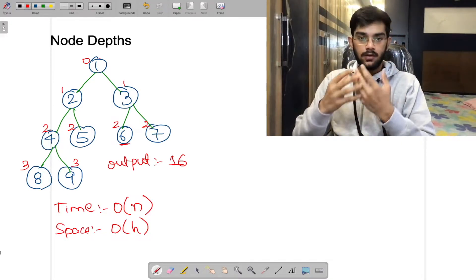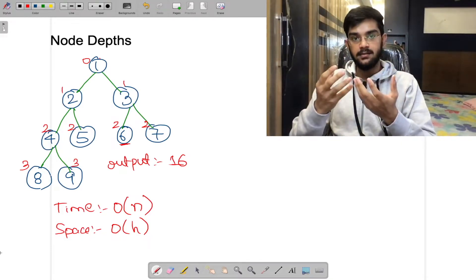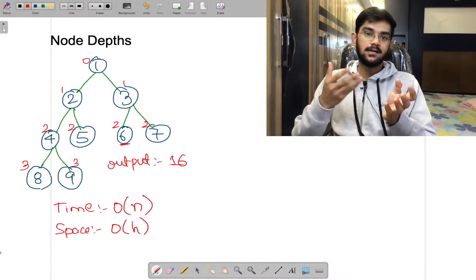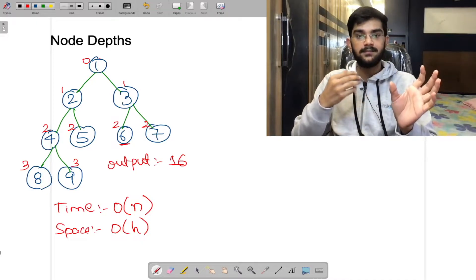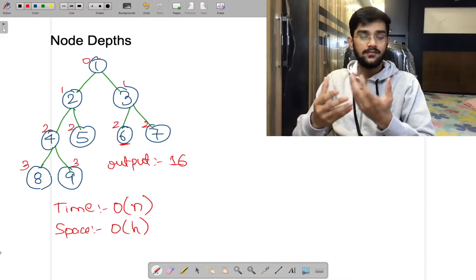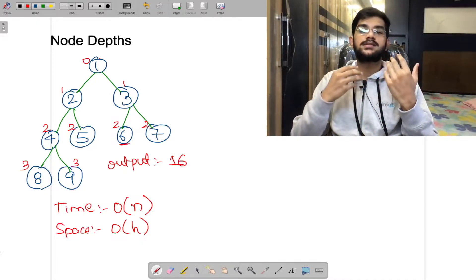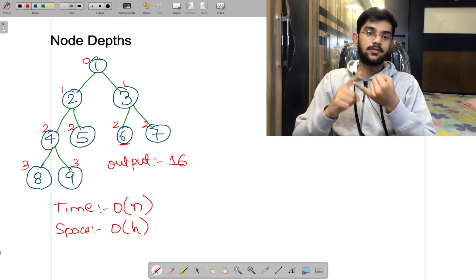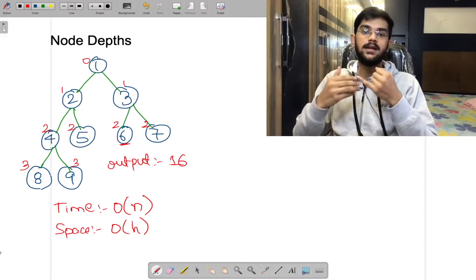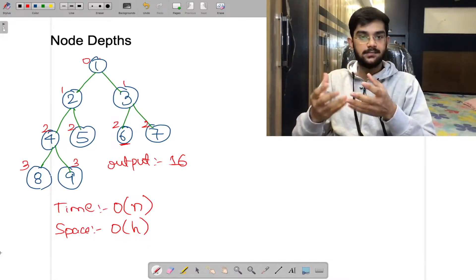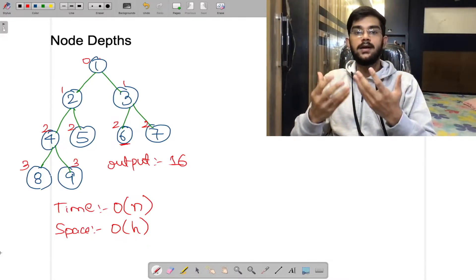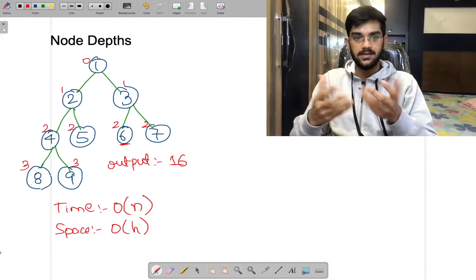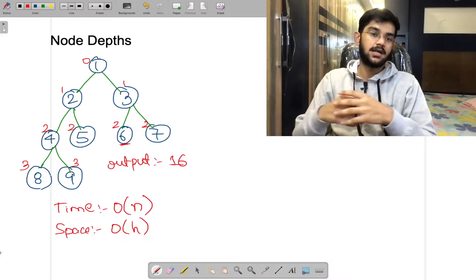The time complexity is O(n) where n is the number of nodes, and the space complexity is O(h) where h is the height of the tree. We are going to discuss both the iterative and the recursive approach. The iterative approach is simple but can be overcomplicated, so we will be coding the recursive approach.